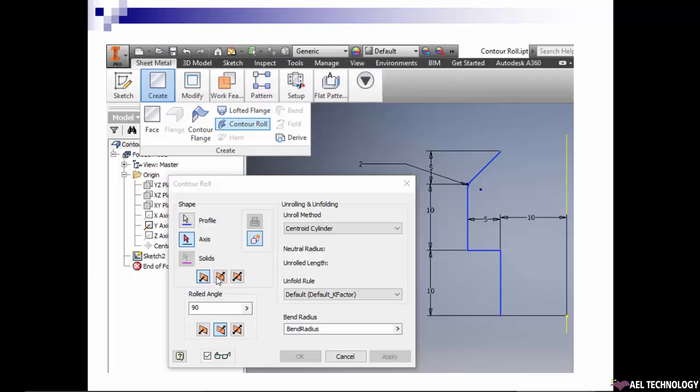Then the thickness creation side we can define with these three icons. Then we have to add how many degrees we are rolling or revolving this sheet metal. That we can define here. The direction of material creation with respect to the sketch plane can be defined over here.